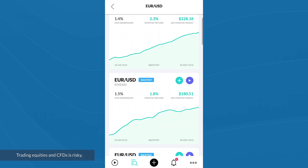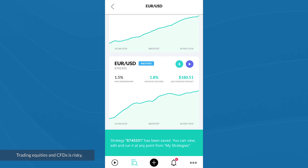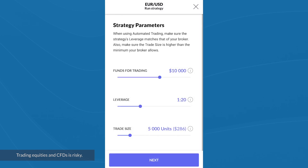Let's say I'm interested in this second one. I can click on the plus icon to add it to my list of strategies, or select the play icon to actually run the strategy. I can now choose how much money I want to allocate to this strategy, how much leverage I want, and my trade size.